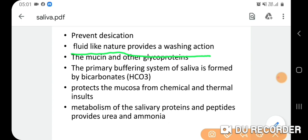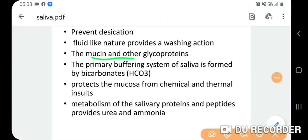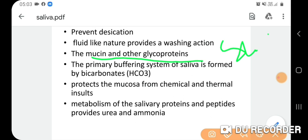Mucin and other glycoproteins, being heavy in molecular weight, moisten the oropharyngeal tract and provide lubrication for movement of oral tissues against each other, allowing smooth sliding movement. The primary buffering system of saliva is bicarbonate, also contributed by phosphate.